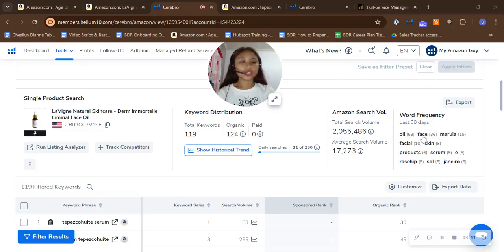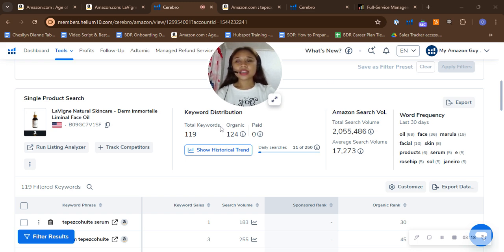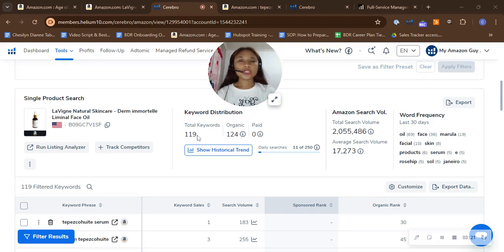Organic keywords can actually help you get seen on Amazon without paying any ads. And I can see here that your total keywords is 119, which is kind of little considering you can have up to thousands of keywords to use.